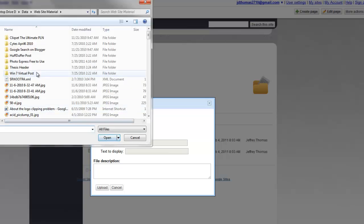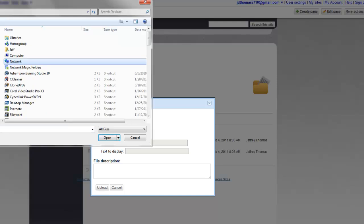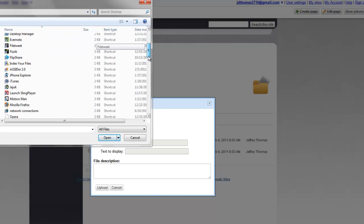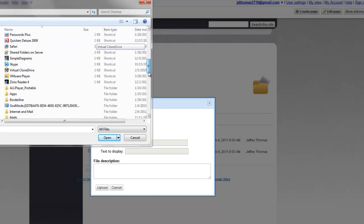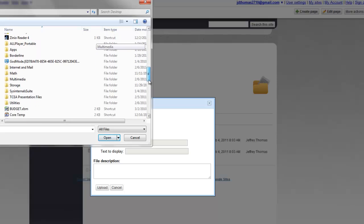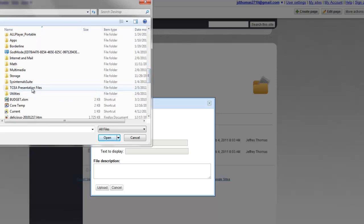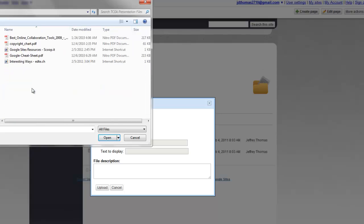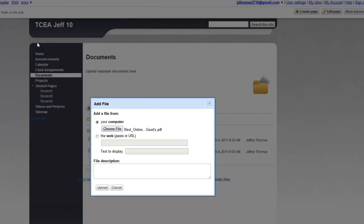I'm going to choose a file and I'm going to look on the desktop for TCA presentation files. And I notice I've got a PDF document, Best Online Collaboration Tools for 2009. I'm going to double click that and then say Upload.